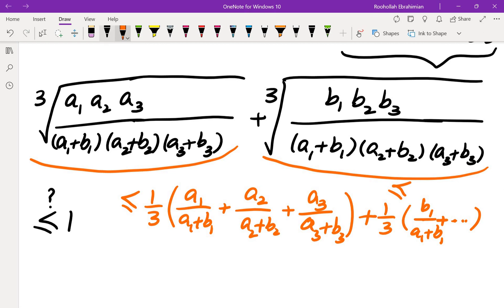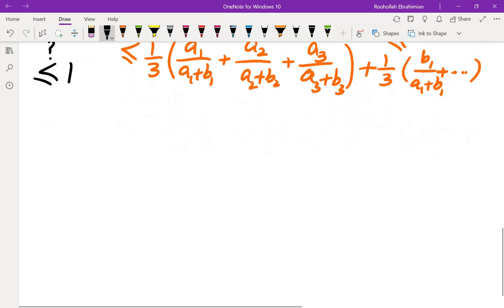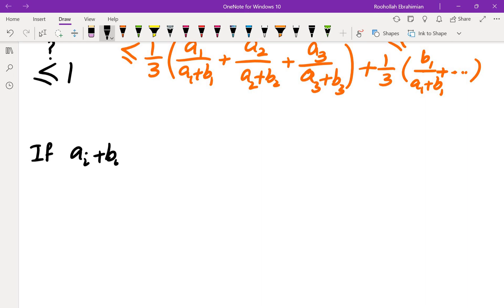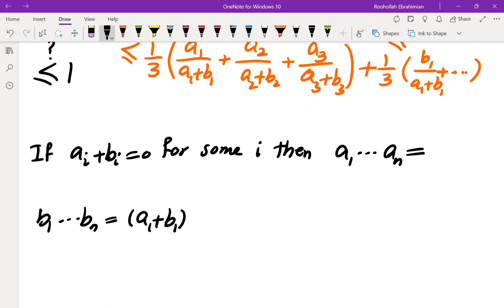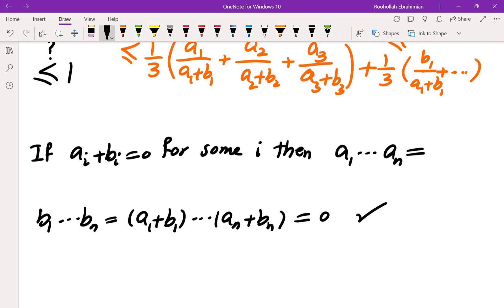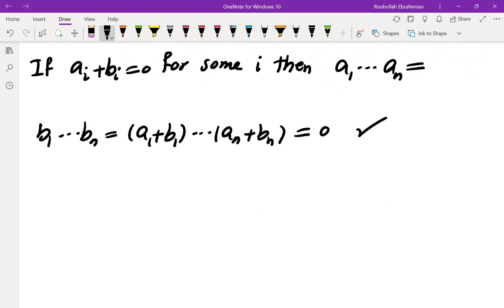How do we do that in general? Keep in mind we divided by (Ai + Bi), so those must be non-zero. We need to take two cases. If Ai + Bi = 0 for some i, then the product of A1 through An, the product of B1 through Bn, and the product of (A1+B1) through (An+Bn) are all 0, so the inequality is obviously satisfied.